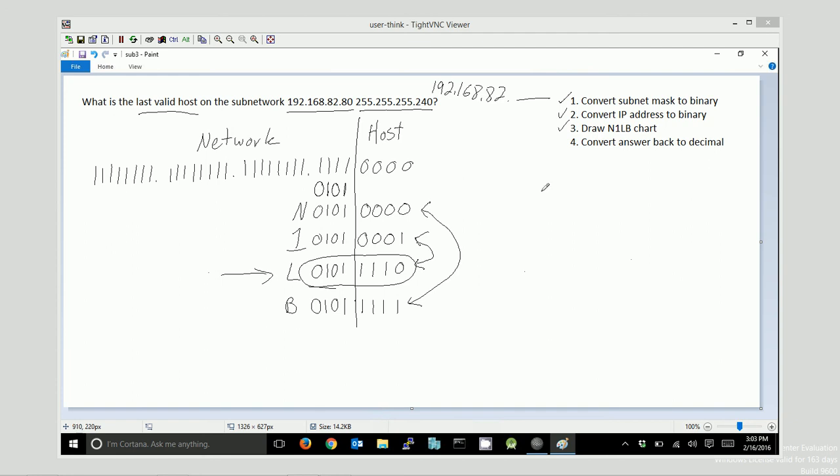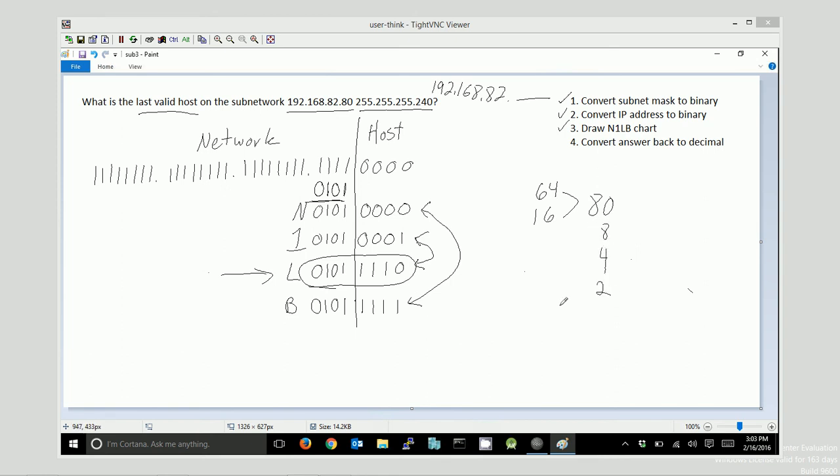So, it looks like there's a 64, a 16. We already know that equals 80 from up here when we did this math. And I'm also adding in an 8, a 4, and a 2. So, there's 10 there. And my answer is 94. The last valid host on this subnetwork is .94.